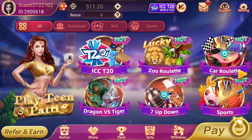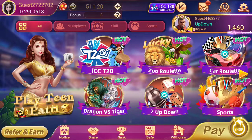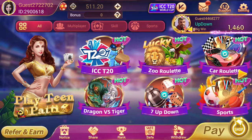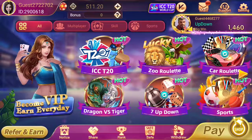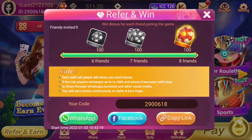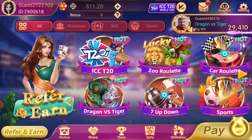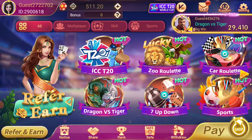If you have a friend who recharges this game with 1000 rupees or even a small amount, you will get a bonus of 100 rupees as a referral win. So guys, here are 3 places where without any investment you can earn money.